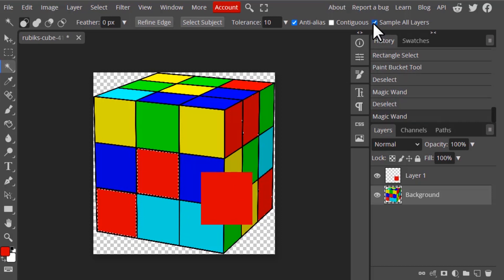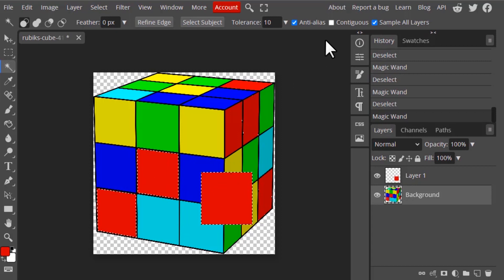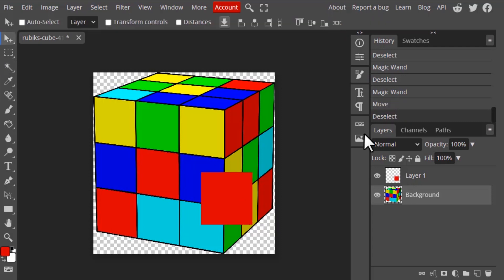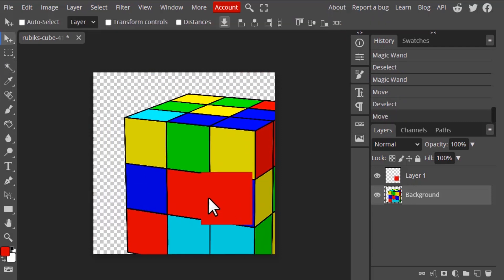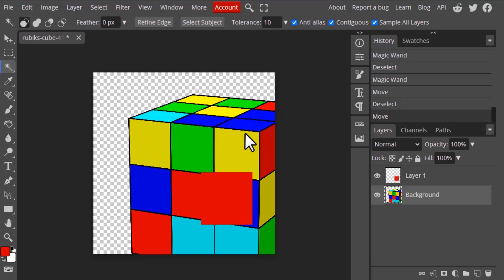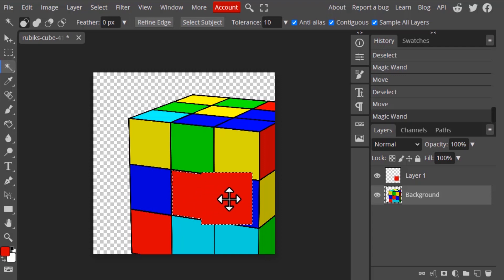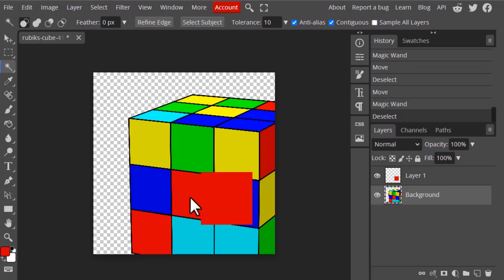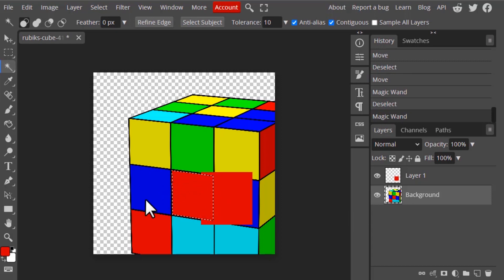When you enable Sample All Layers and click, you can see it is selecting from different layers as well. Even if I turn on Contiguous and move the layers so both red areas are connected, selecting with Sample All Layers will select both colors even though they are on different layers. If I turn off Sample All Layers and click, only the Rubik's cube layer's red color gets selected.